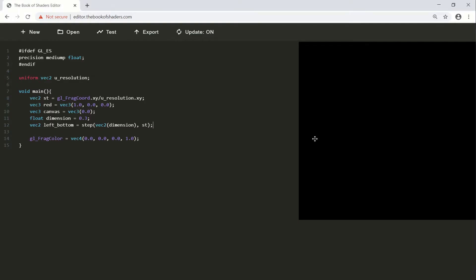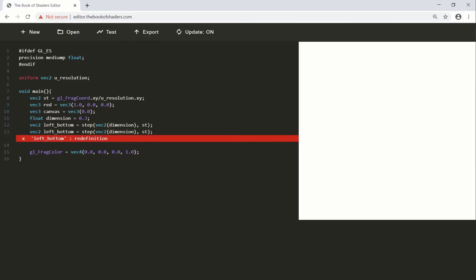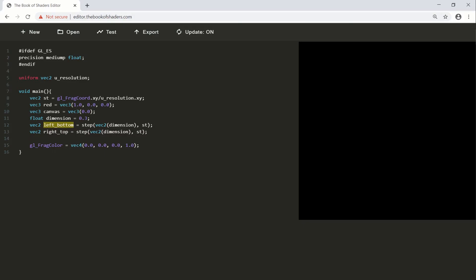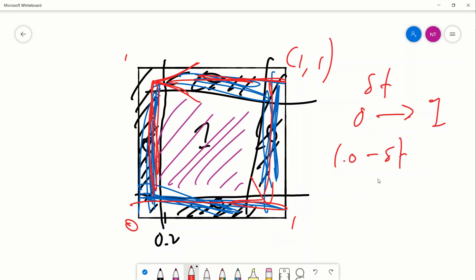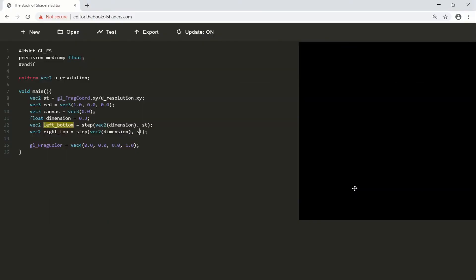We have our left_bottom. We copy and paste that for our right_top. The same dimension is used, but the ST has to be reversed. For the first calculation, ST went from zero to one, which handles the left and bottom. For the right and top we need to go in the opposite direction — from one to zero. To do that we say 1.0 minus st, which gives you the one-to-zero relationship. So we change st to 1.0 - st.